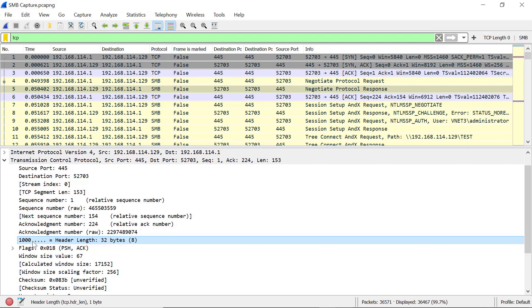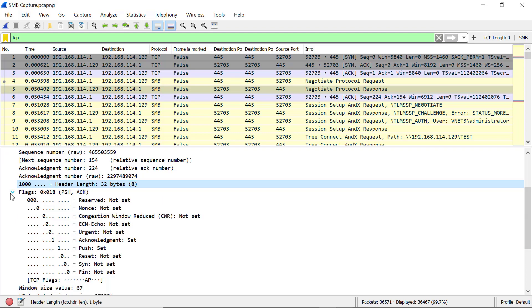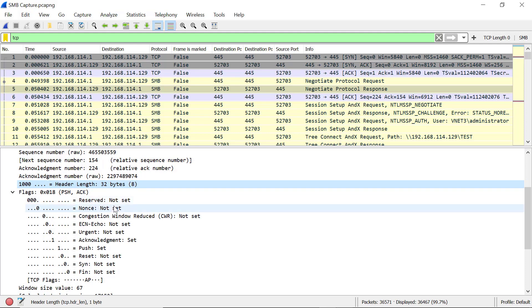In binary form, this represents 1, 2, 4, 8. The value here is 8 — multiplied by 4 bytes gives us 32 bytes in size.